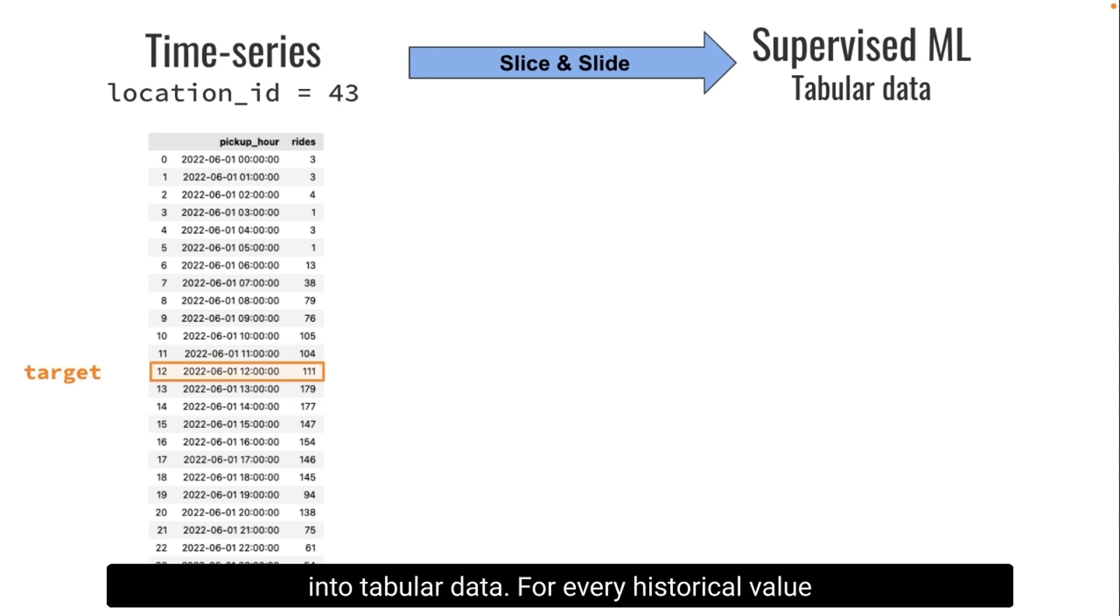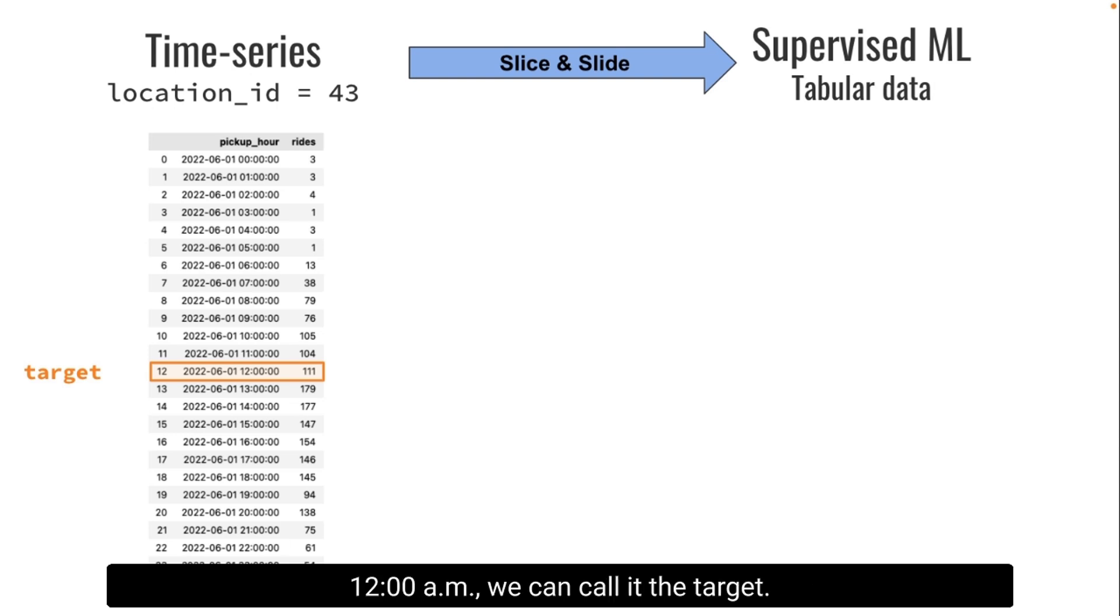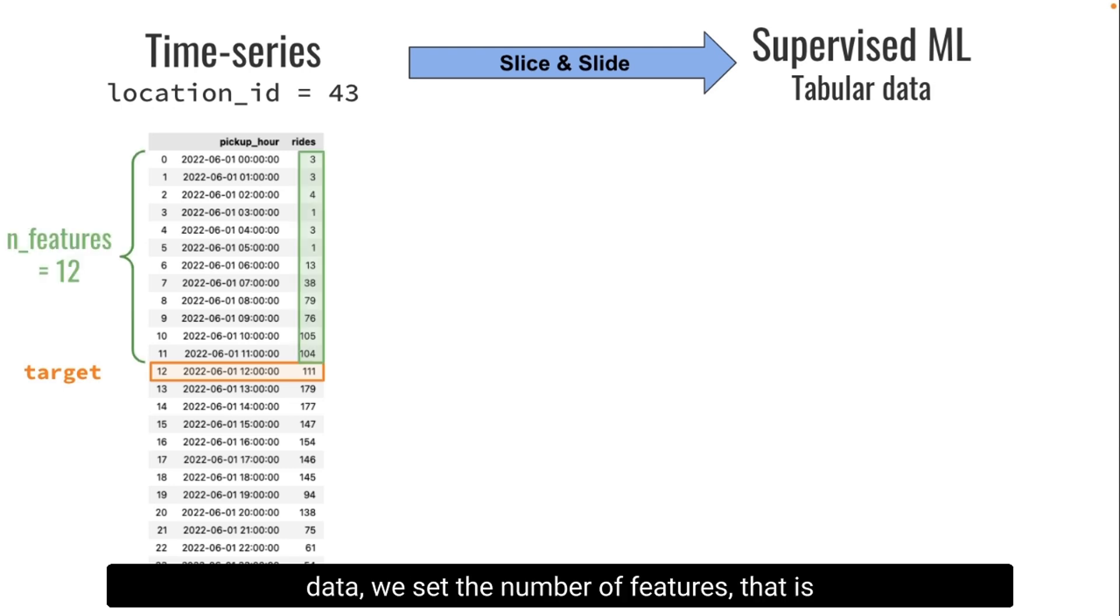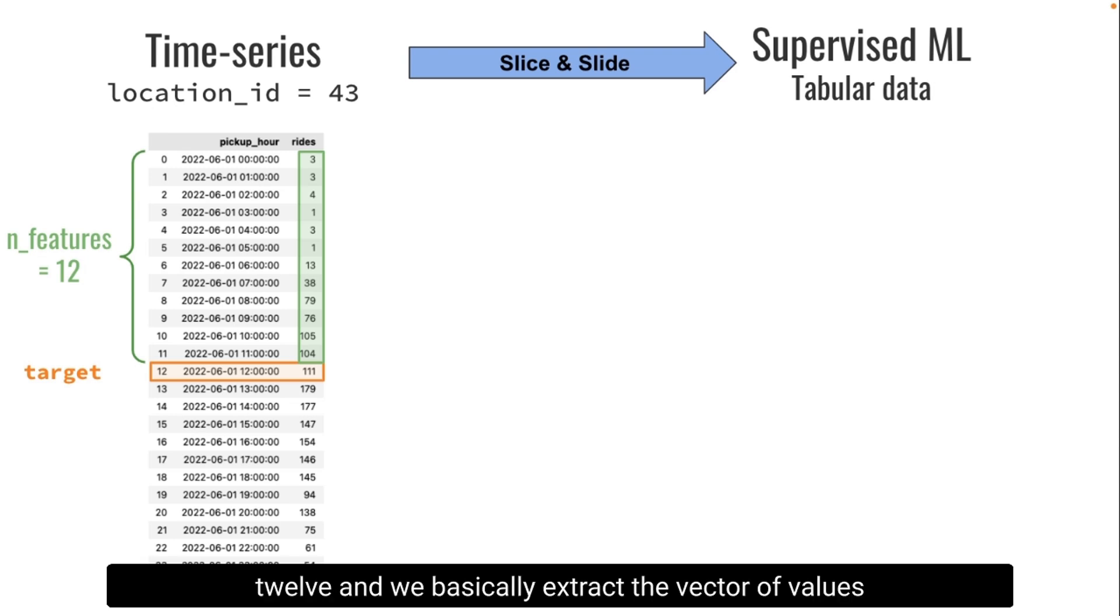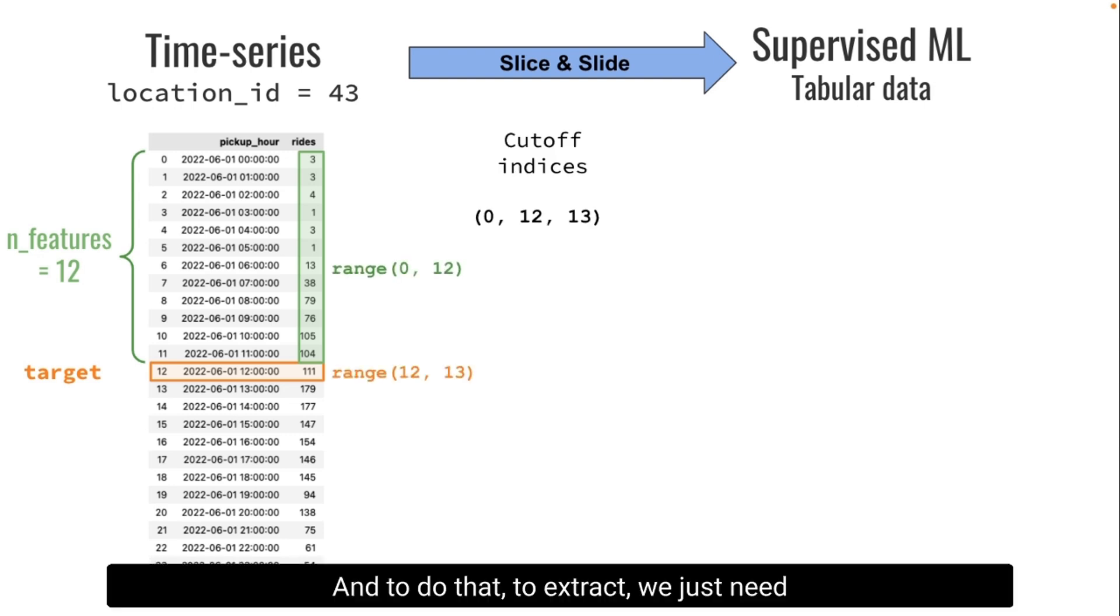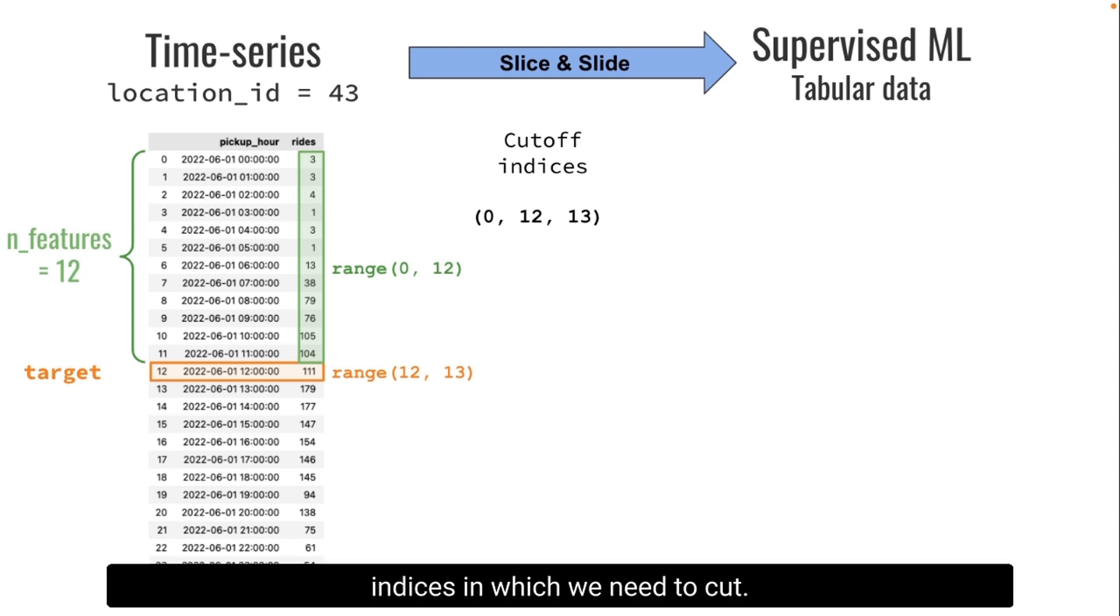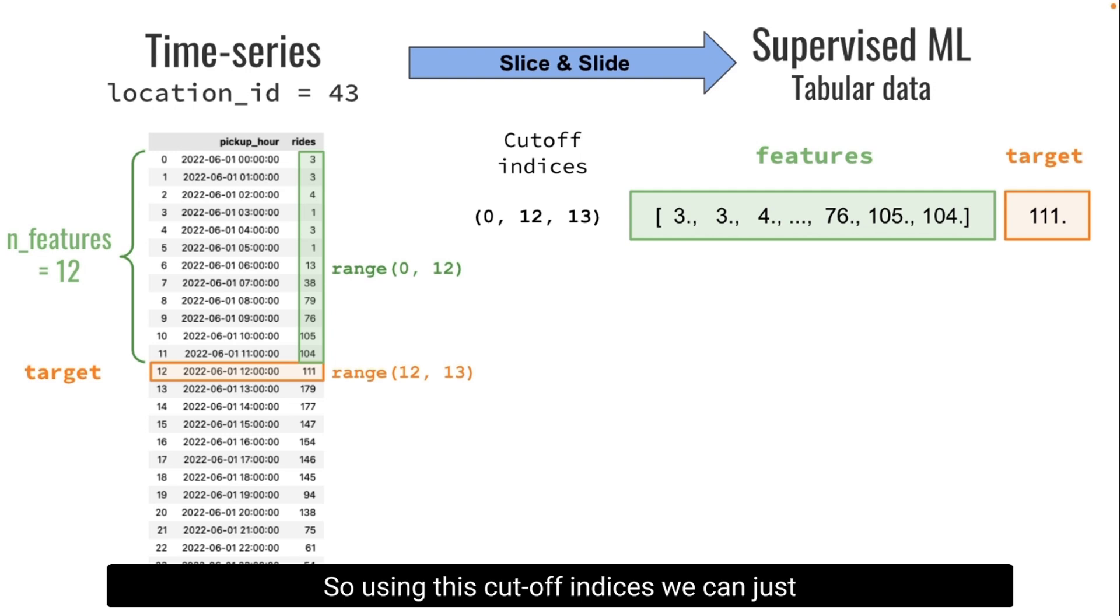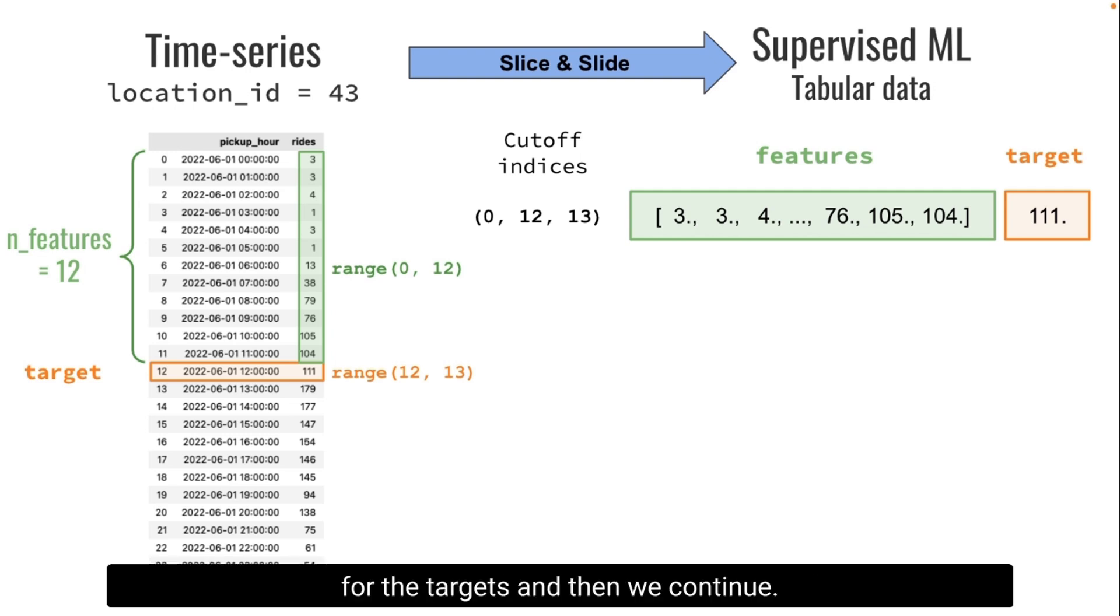For every historical value, for example this one on the 1st of June at 12 a.m., we can call it the target. This is what we want to predict. To predict that we have access to historical data. We set the number of features as a parameter, in this case we set it to 12, and we extract the vector of values which correspond to the 12 previous observations. We need to find out the row indices in which we need to cut. In this case 0 to 12 for the features and then 12 to 13 for the target.